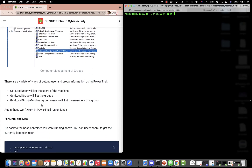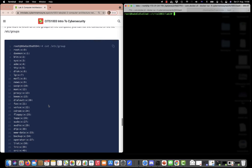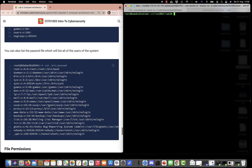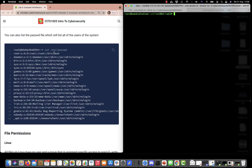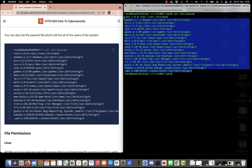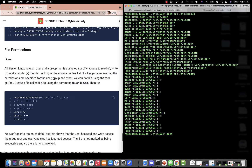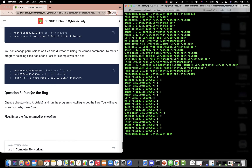It's a good idea to have a look at who am i, id, and group-related commands. Also look at the password file using cat: cat /etc/passwd shows a list of all users on the system. We then move on to file permissions and finally we're asked to run the flag in a directory: cd /opt/lab3.